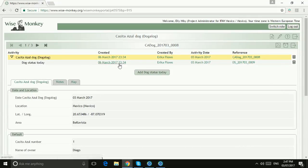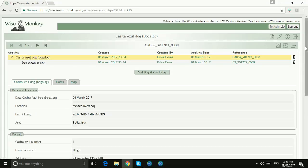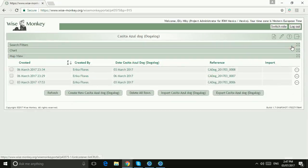And now we can see we just have one child form attached to this particular dog. And that's how you can delete records from WiseMonkey.